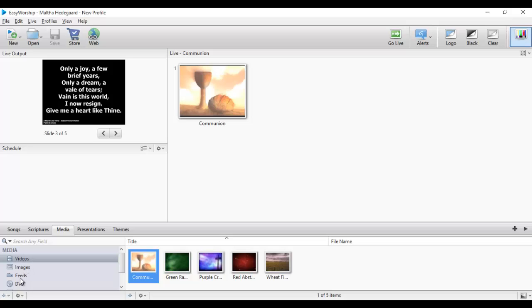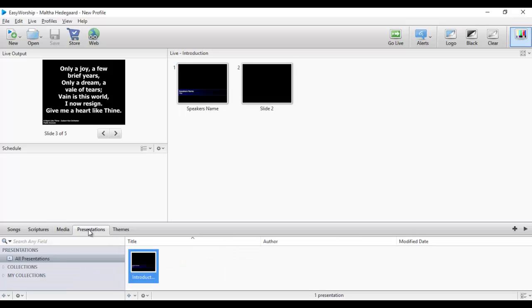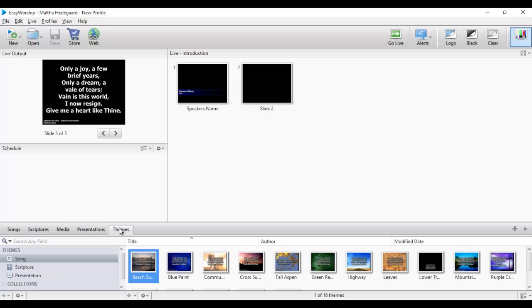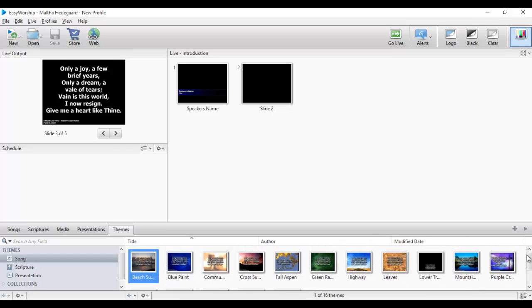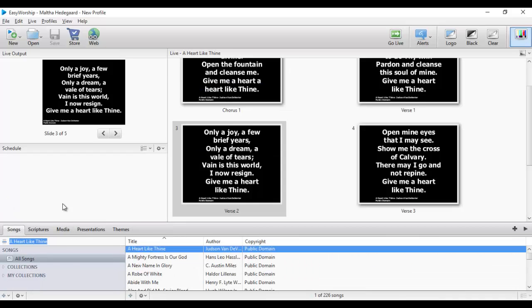The database comes with three pre-installed Bible versions. Under media, you can decide to use video, images, or a live feed — that is when you have a camera or from a DVD player. The presentation section is mostly for PowerPoint, where you include your PowerPoint and make your presentation, splitting it into slides and so on.